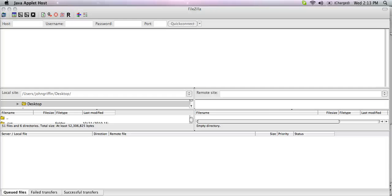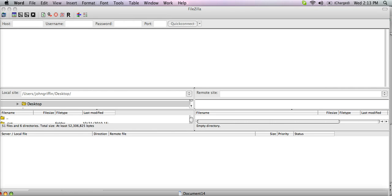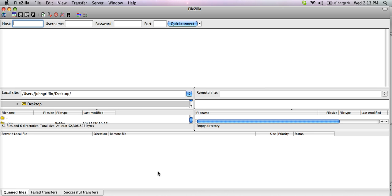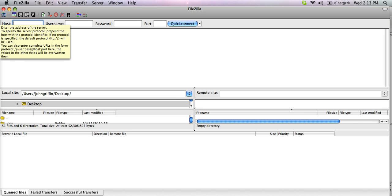This short video will show you how easy it is to set up your FTP client to upload multiple files to Cutcaster.com. For this example, we are using the FileZilla interface, but all FTP programs will ask you for a location to send files called the host.